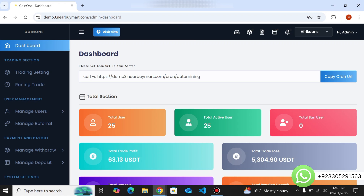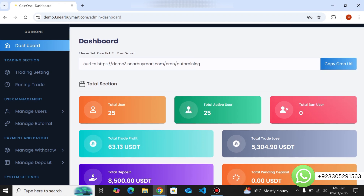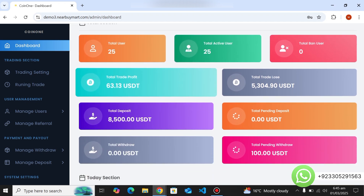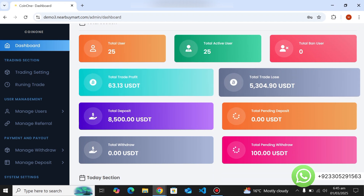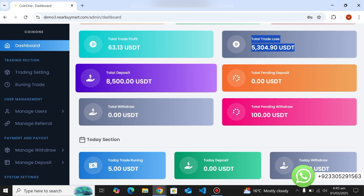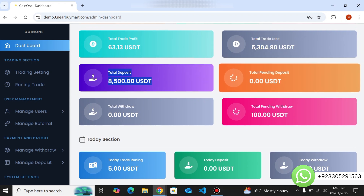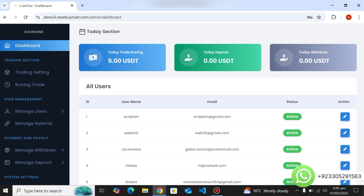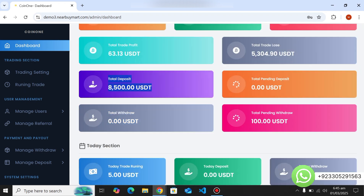To purchase this script or a complete website, just contact us — we are complete professionals and can build any type of website for you. On the dashboard you can see total users, total active users, banned users, total trade profits, trade loss, total deposits on the website, total pending deposits, withdrawals, two-day profit, trades running, and total users on the website.